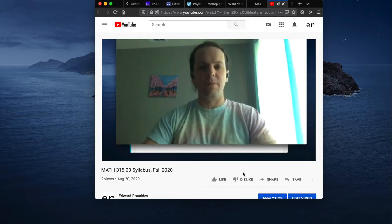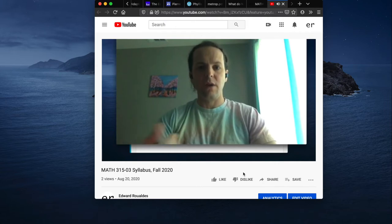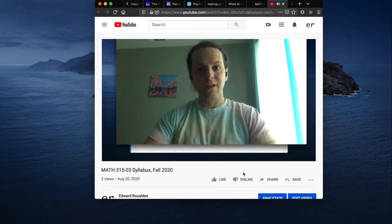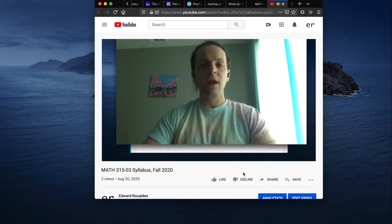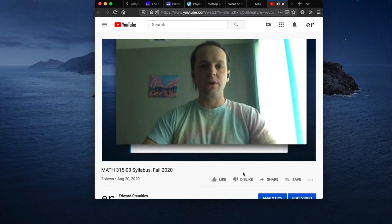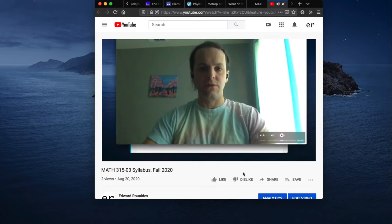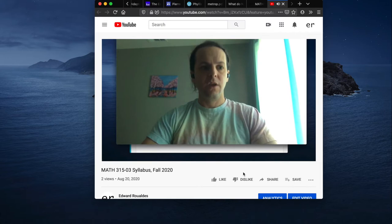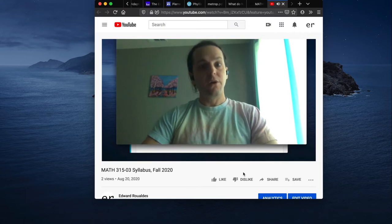So let's just keep references to me by Edward. Oh, we'll just call him Edward. Okay, sure. In this video, we're gonna go through the syllabus for Math 315 section 3.